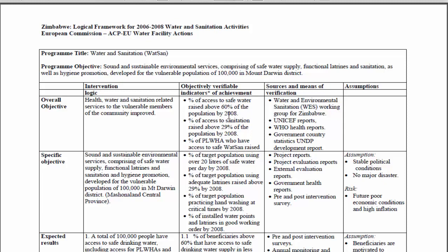When you see an indicator like that, it tells you there will be a need for surveys. You need to go into communities and ask individuals whether they have access to clean and safe water. The source and means of verification column tells you that you can find this data in UNICEF reports, WHO health reports, and government country statistics. These are high-level indicators.